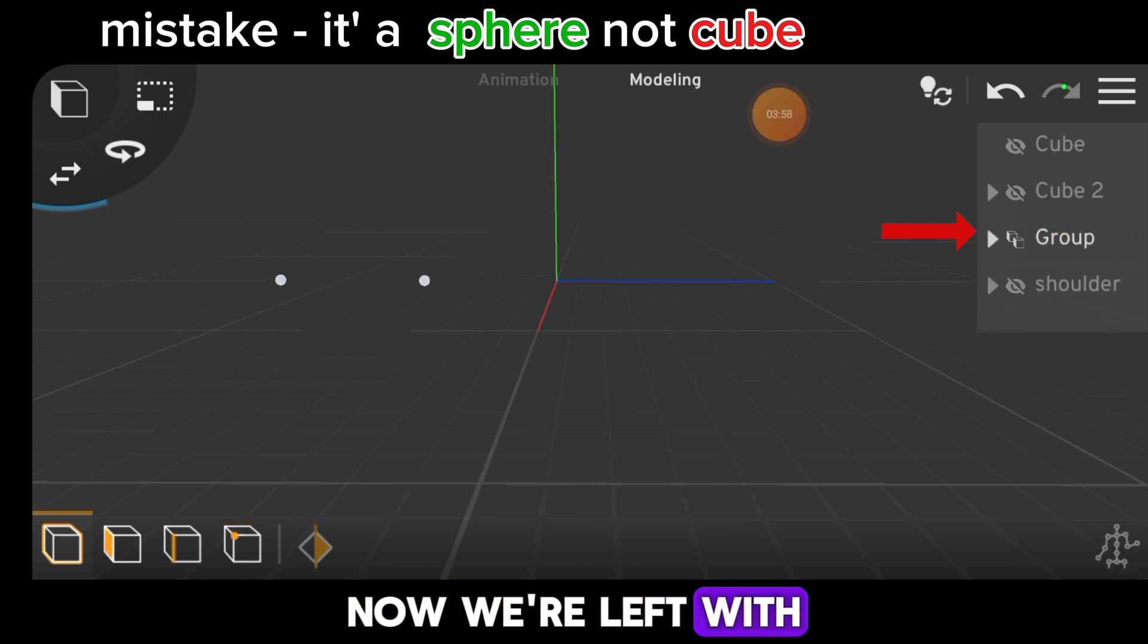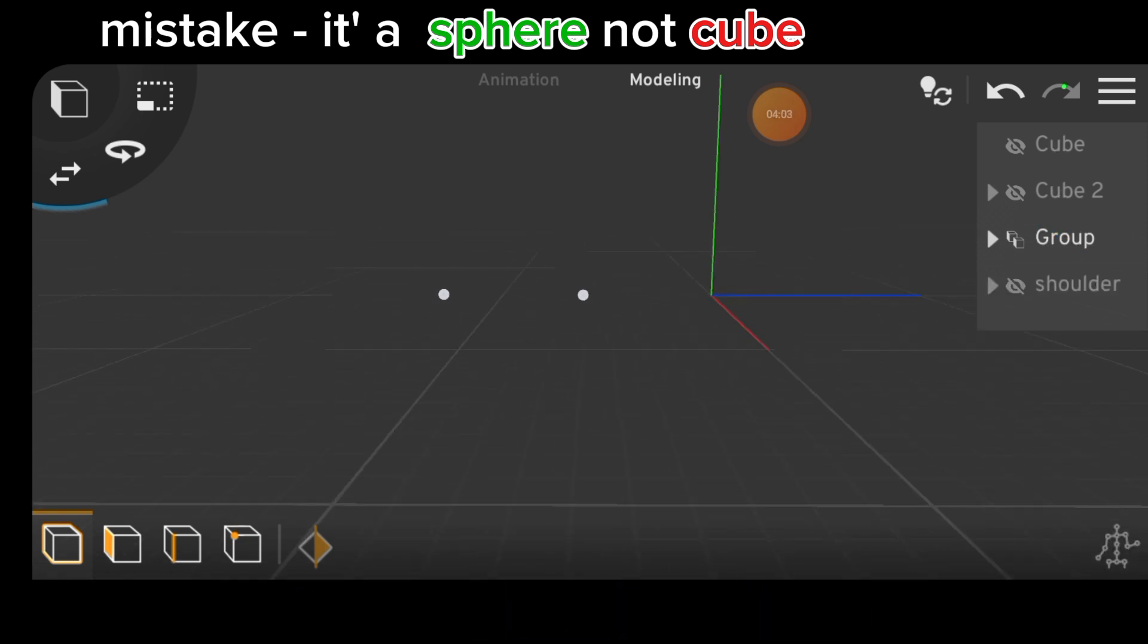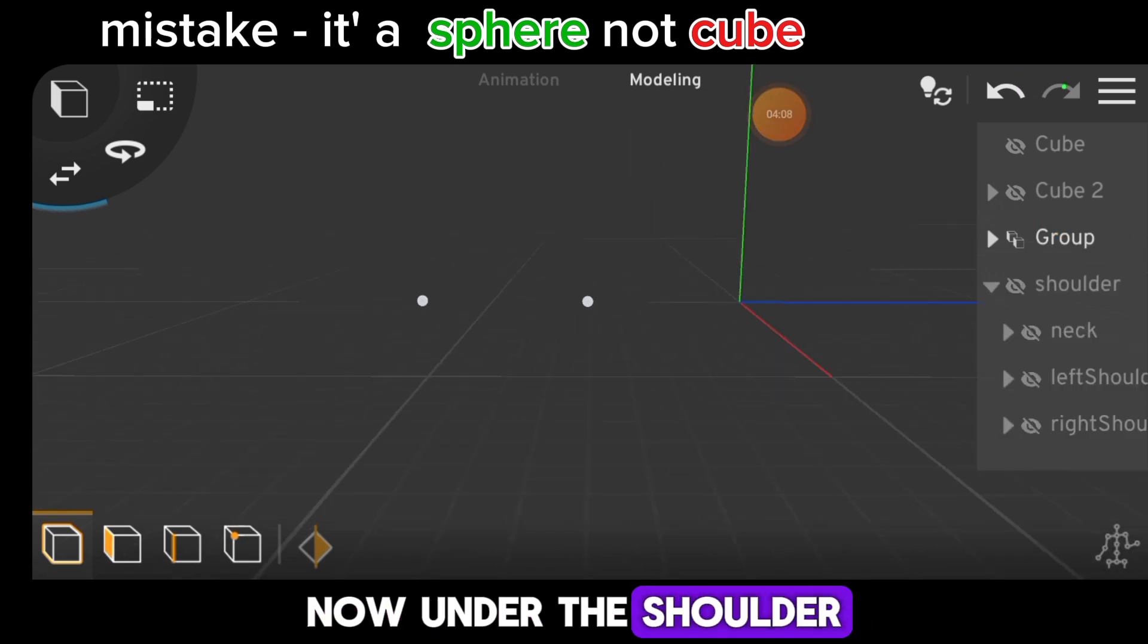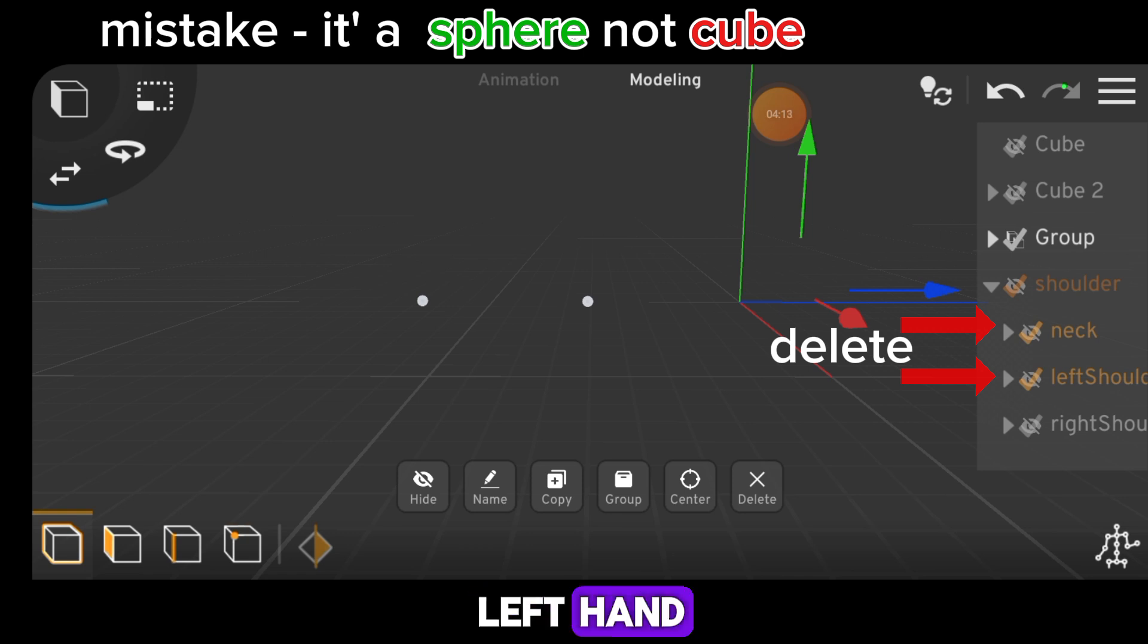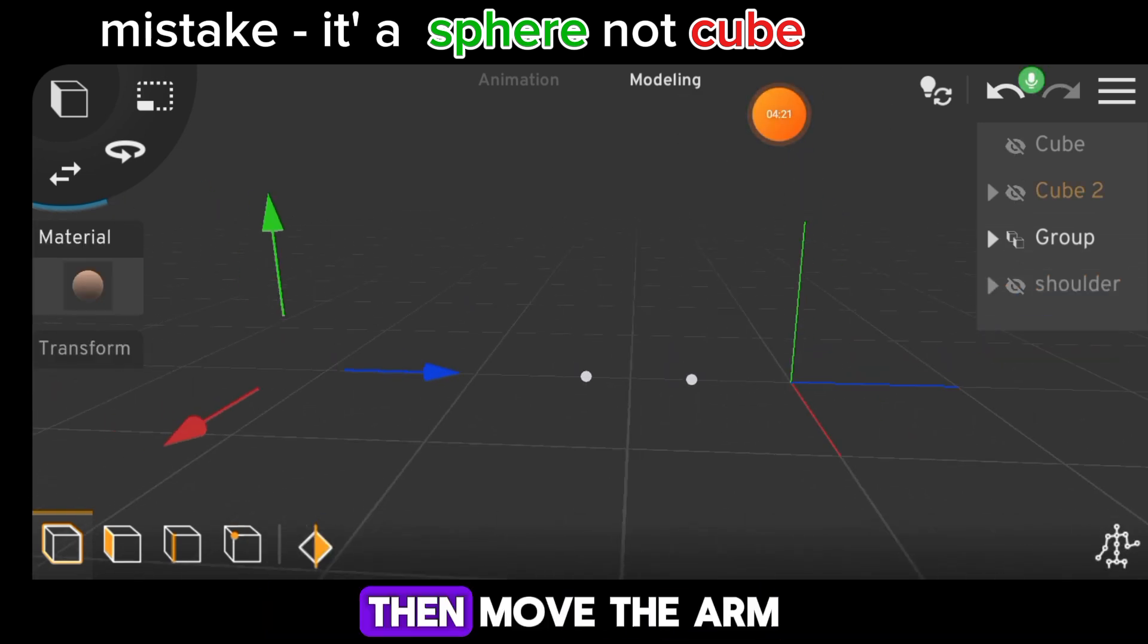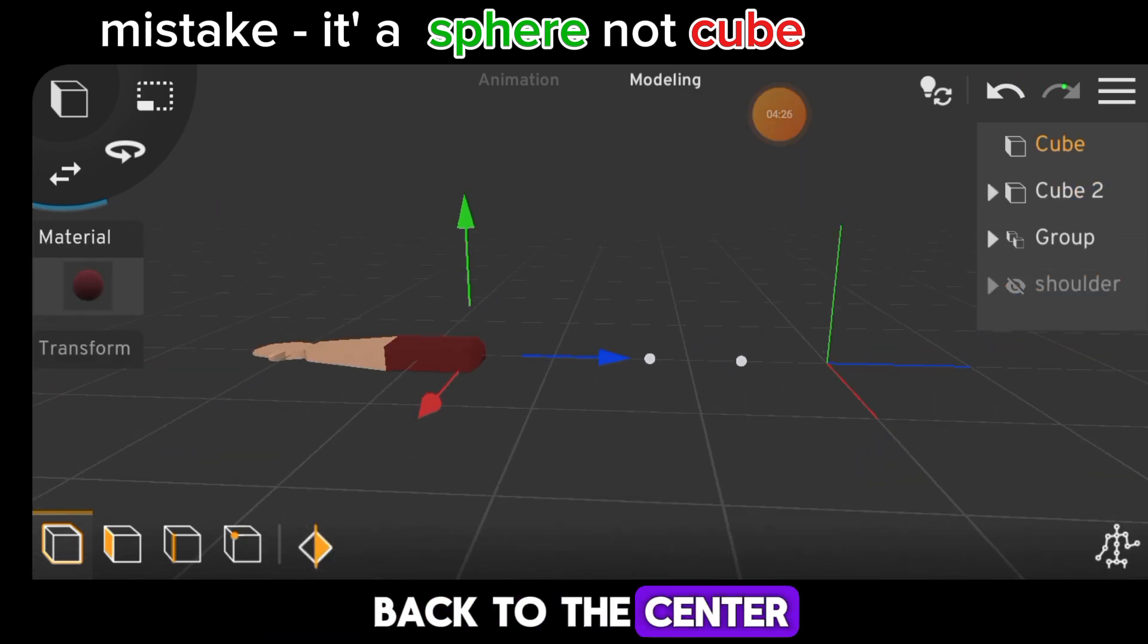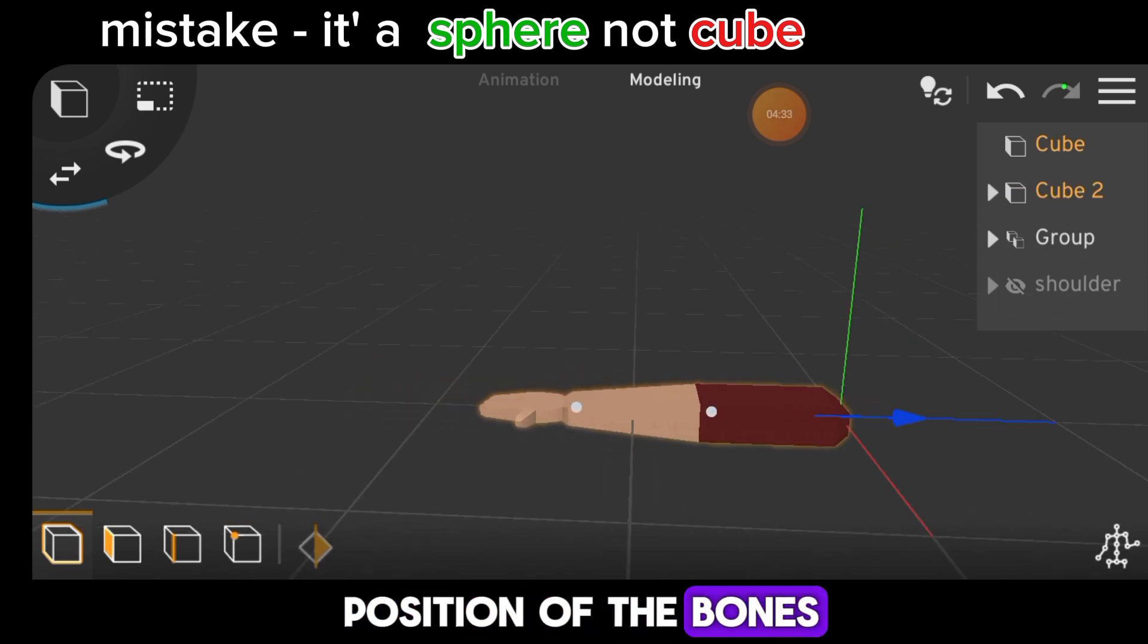Now we're left with only the right hand bone. Now, under the shoulder, delete the neck and left hand, leaving only the right hand. Then, move the arm back to the center, aligning it with the position of the bones.